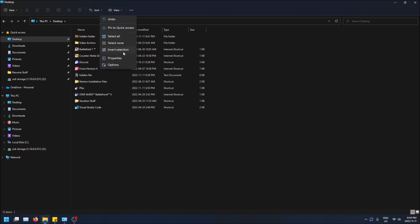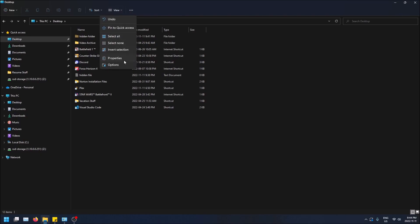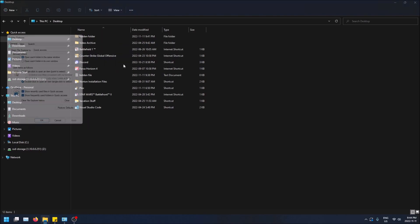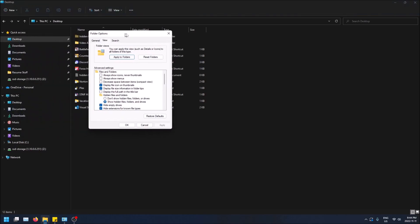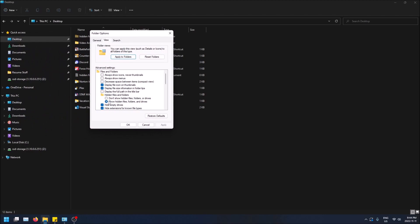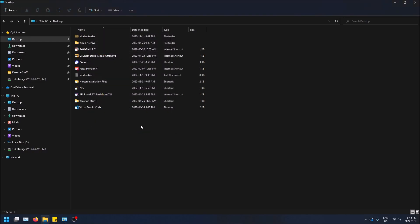I know I showed this in my last video, but again, click up here on the three dots, click on options, go to view, and then make sure this is selected here. Show hidden files, folders, and drives. And then click apply if it's not. So make sure that's done. Click OK.